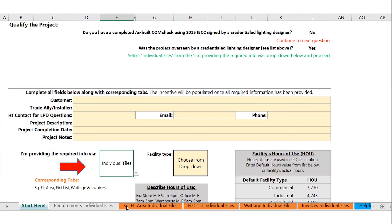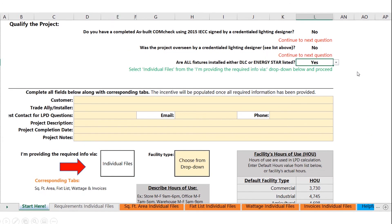Similarly, if you click No for having a designer involved, but you do have 100% DLC listed or ENERGY STAR listed product, click Yes for that question. That drops you down to the same tab, so click the drop-down to Individual Files and proceed by submitting the required information on those tabs.